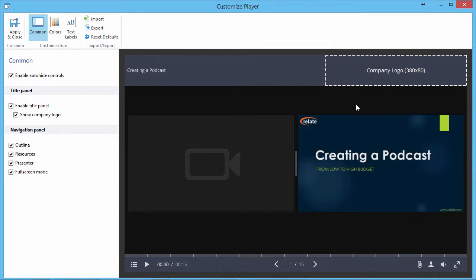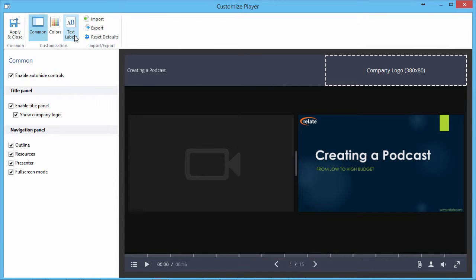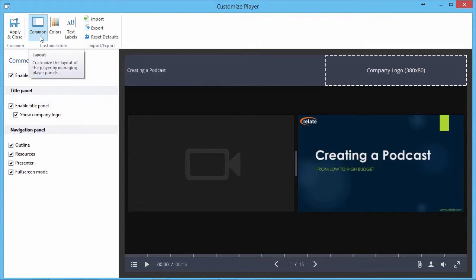On the toolbar of the customization window, select the settings you'd like to fine-tune. Use the Common button to choose what features will be available on the top and bottom panels.